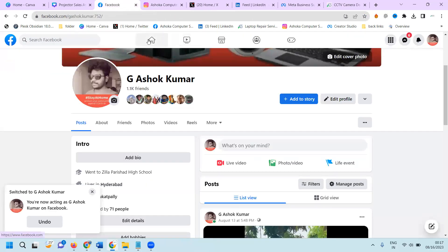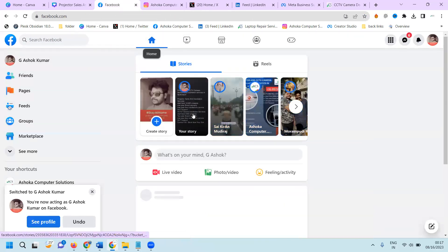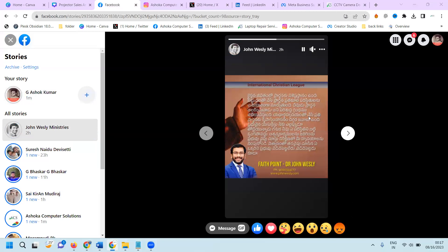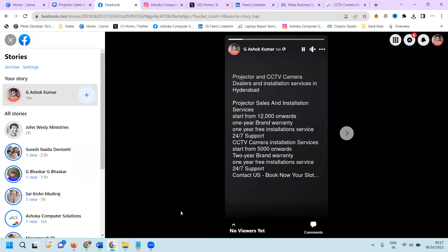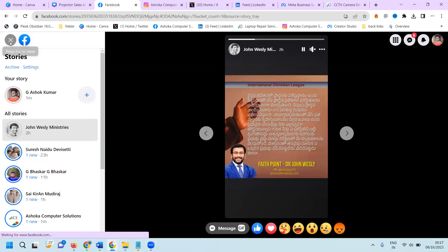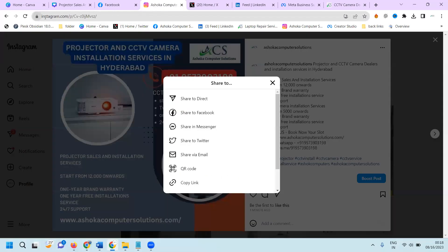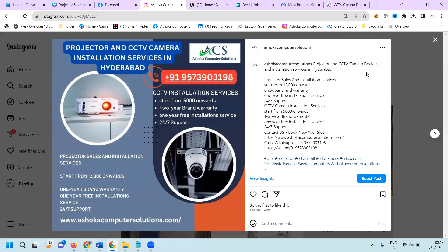Customers can click on your story and it becomes visible to them. On their mobile device, they come directly into your Instagram profile. Those steps will be followed here to promote your particular business.